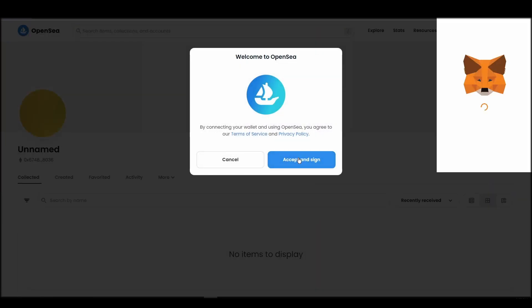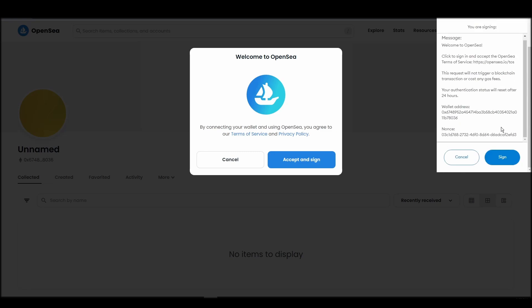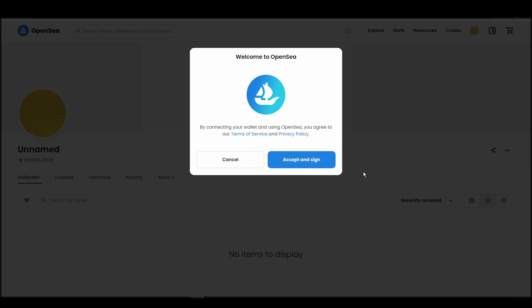After doing these steps, you will officially be connected to OpenSea via your personal Metamask wallet.